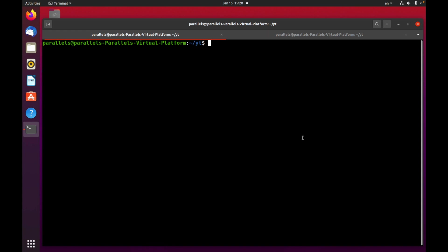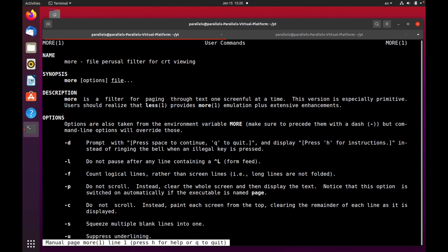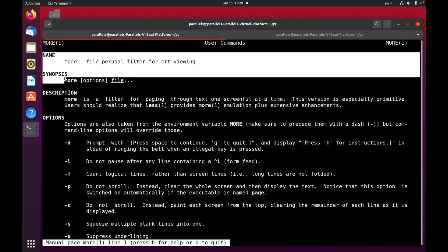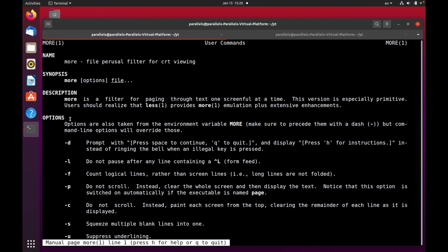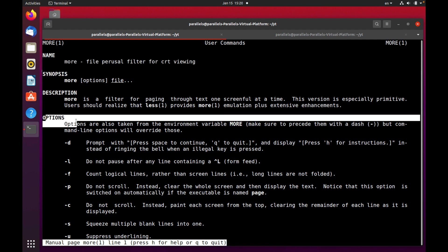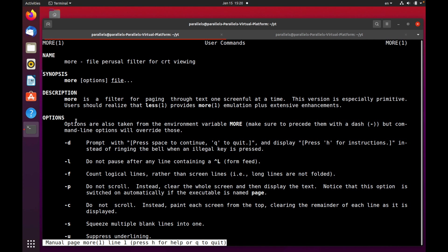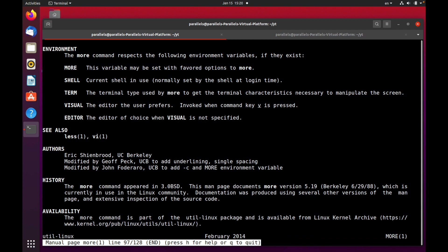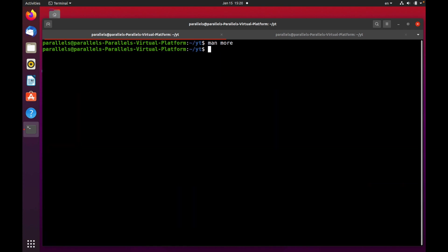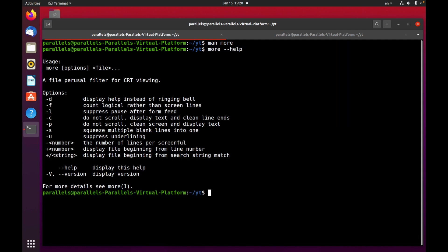To get some info about this command we can use the man command to get a manual. So man more, press enter. You can see information about this command, name, synopsis, description and options as well. Don't hesitate to check this manual, there's some useful information inside. Also you can use double dash help to get brief info about this command, about syntax and options.